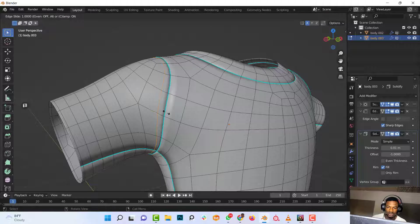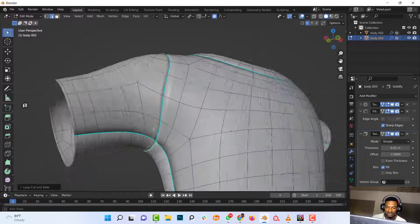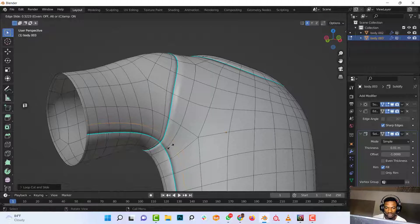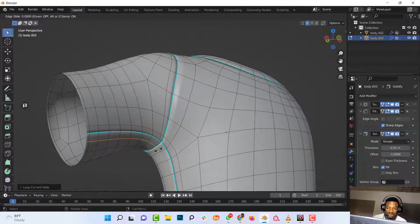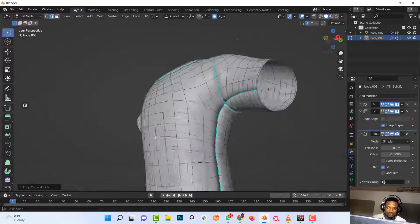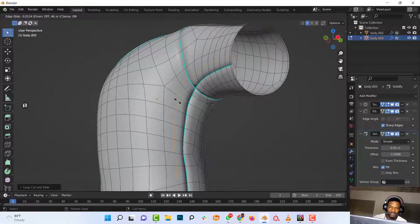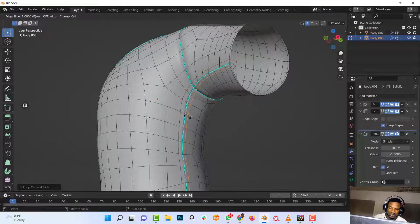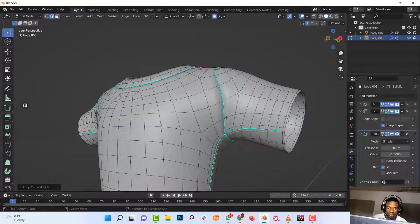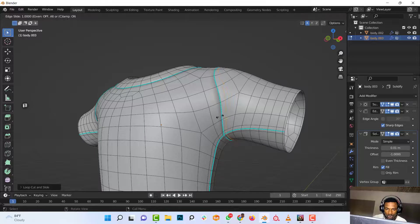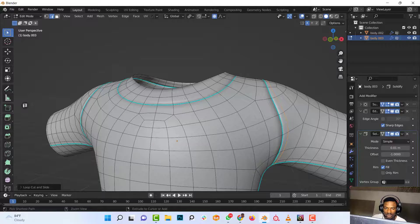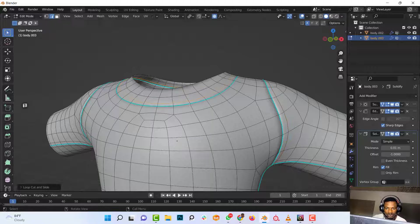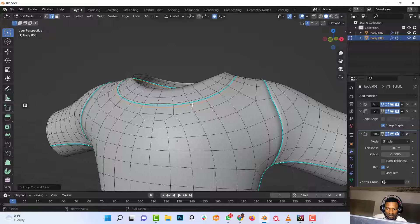Bring this closer, and do the same thing for all the other parts. Bring the loop cuts closer, add them on both sides of the seam. Same thing here, bring this closer. This one too, add the loop cuts, bring this closer. Same with this, bring this closer.